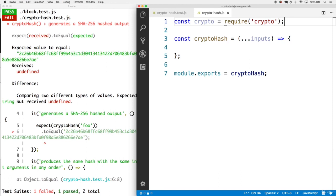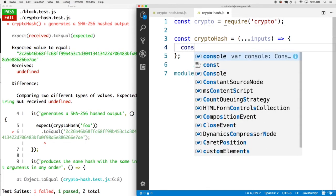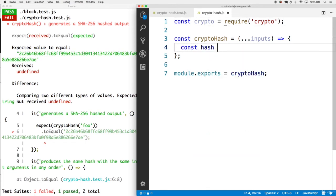This has a createHash function that we can use to create a powerful hash object. Let's create this hash object right in cryptohash. We'll call it hash.